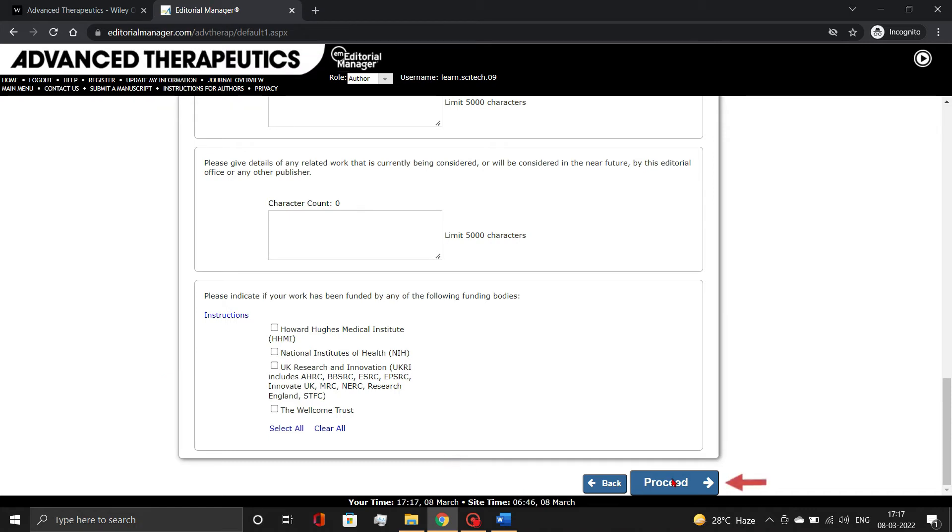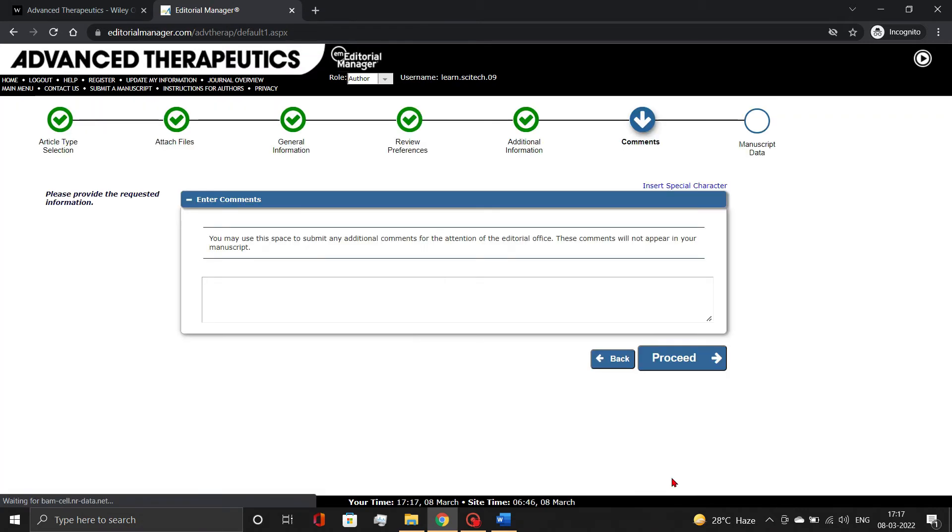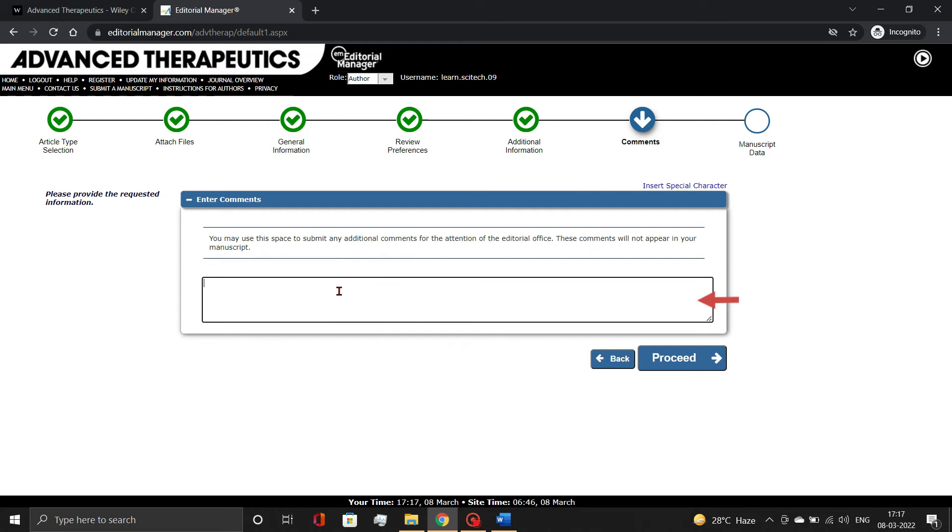Then, click the Proceed button. If you have any further remarks for the publication office, please include them here. Otherwise, enter not available and click Proceed.